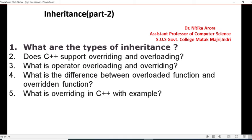So in inheritance, you have to take care of the concept of overriding. In question number 4, the difference between an overloaded function and an overridden function. Question number 5: what is overriding in C++? Explain with an example. So in inheritance, how will you handle overriding? Give an example for that.